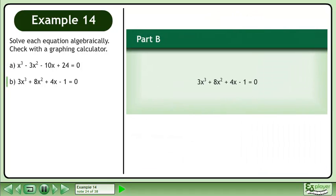In Part B, solve 3x cubed plus 8x squared plus 4x minus 1 equals 0.